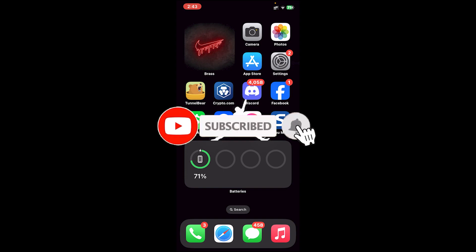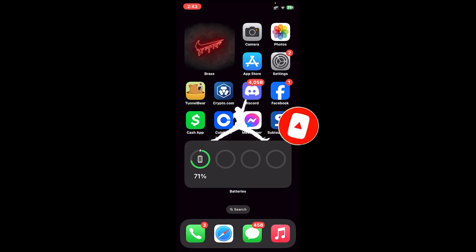Before getting started, if you are new to the channel, please do subscribe and turn on the notification bell icon to get notified every time we upload new videos. Now let's get started.